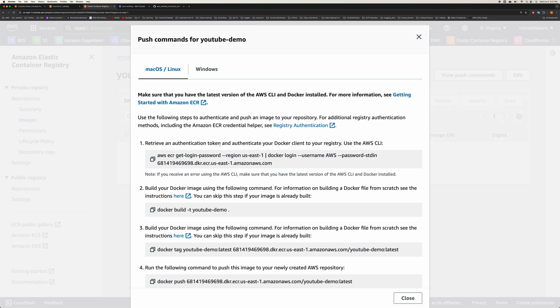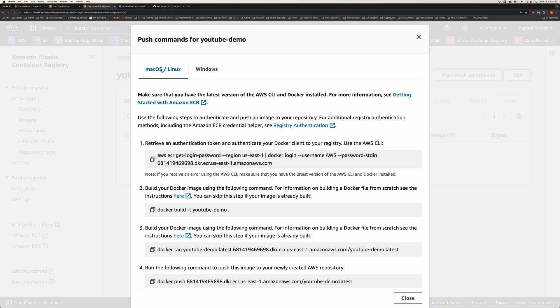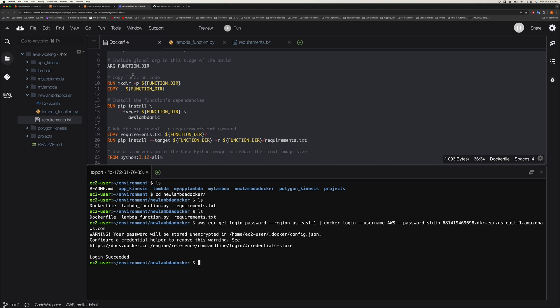In here, if you have a Windows computer, this is the Windows command. If you're using Linux or Mac OS, this would be the command. This is just to log in to make sure that you can log in to your AWS account. If I take this code and run this, it will make sure I successfully log in to my AWS environment. If you're running through CloudShell, it won't be any issue. You don't have to do any setup here.